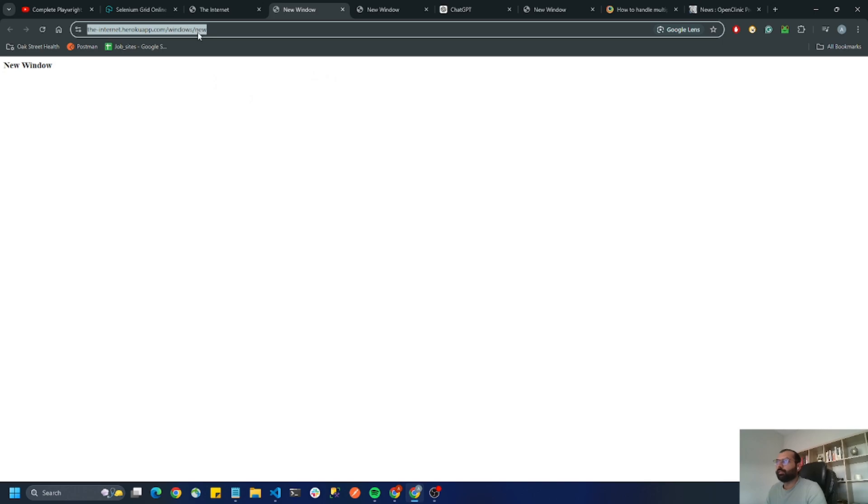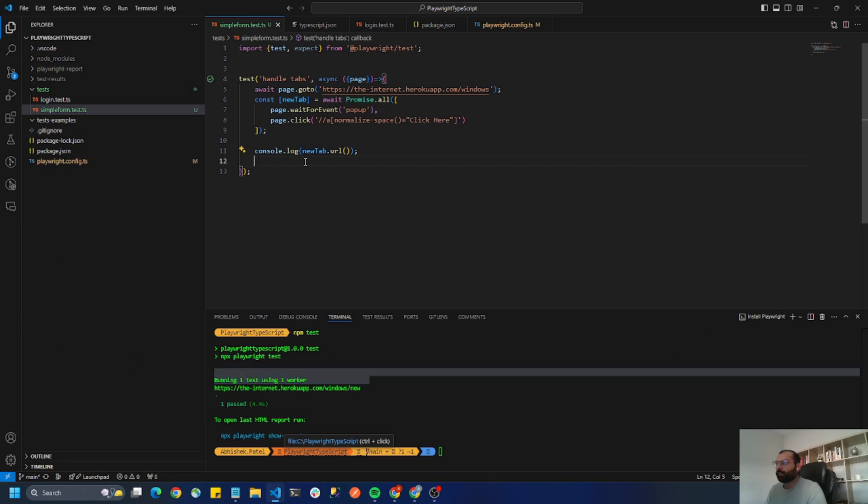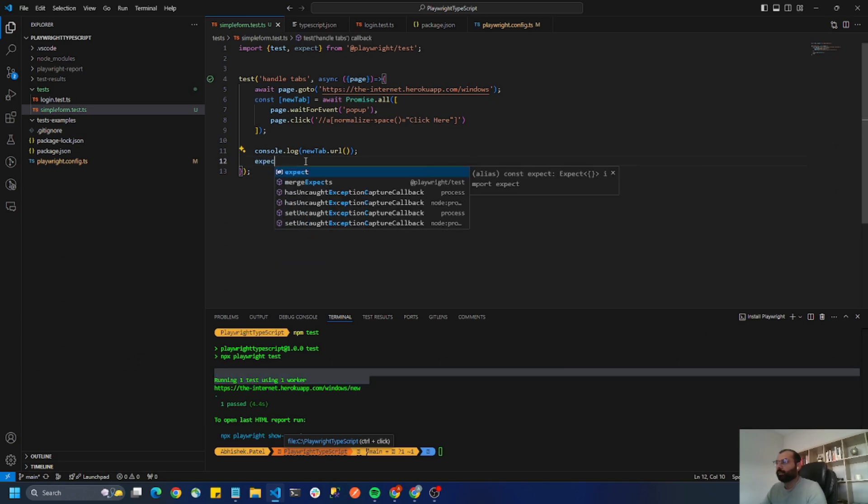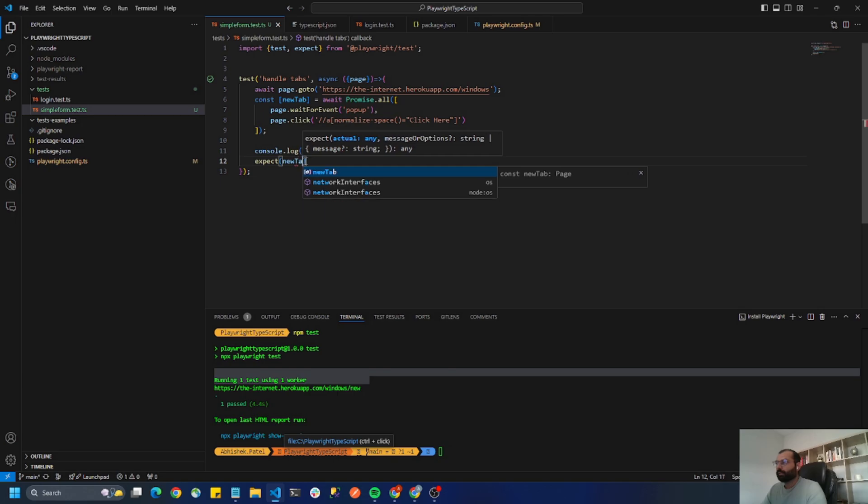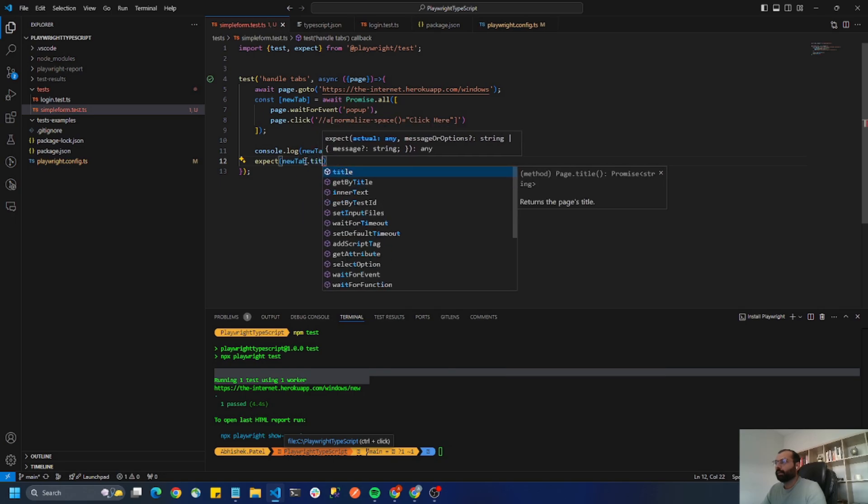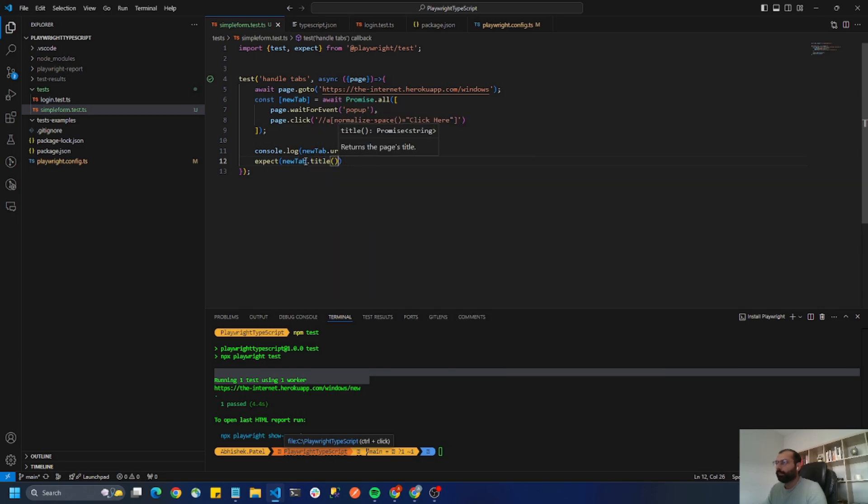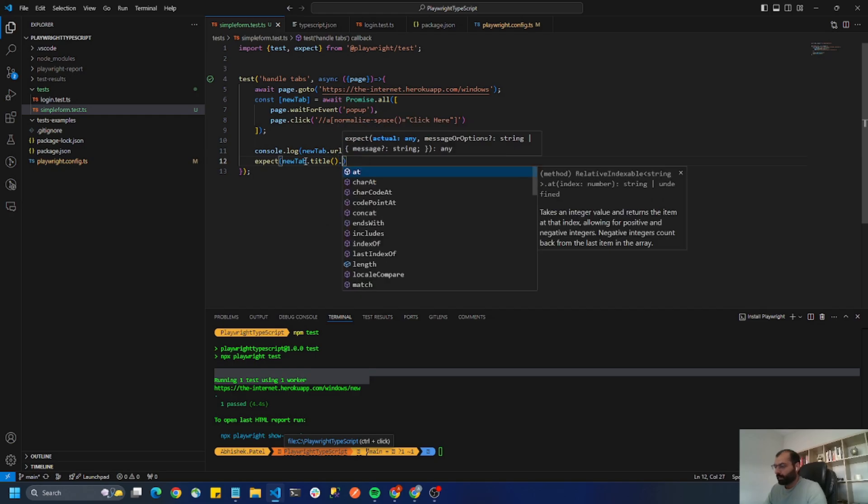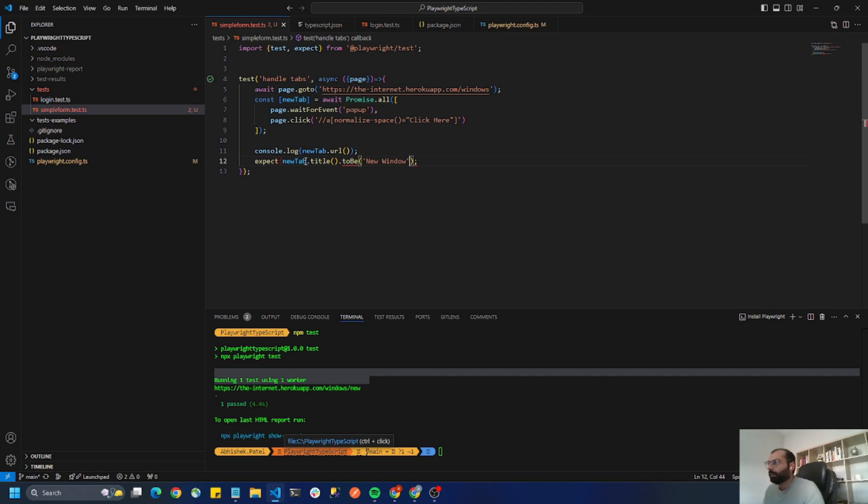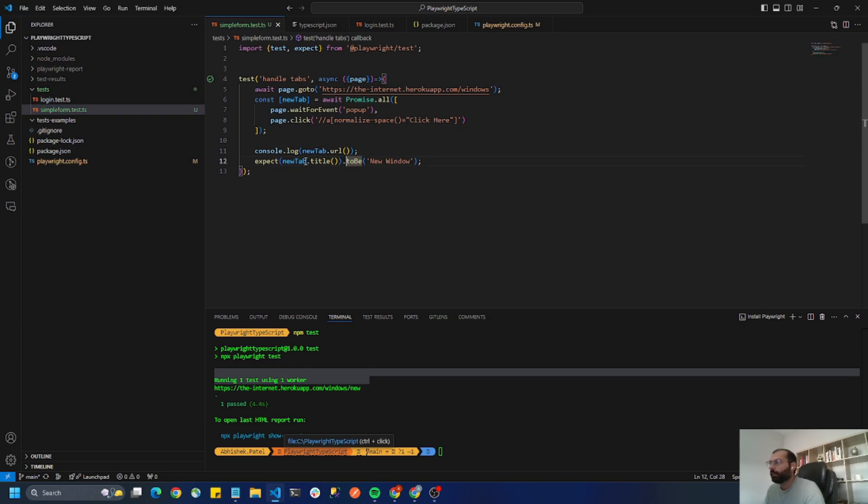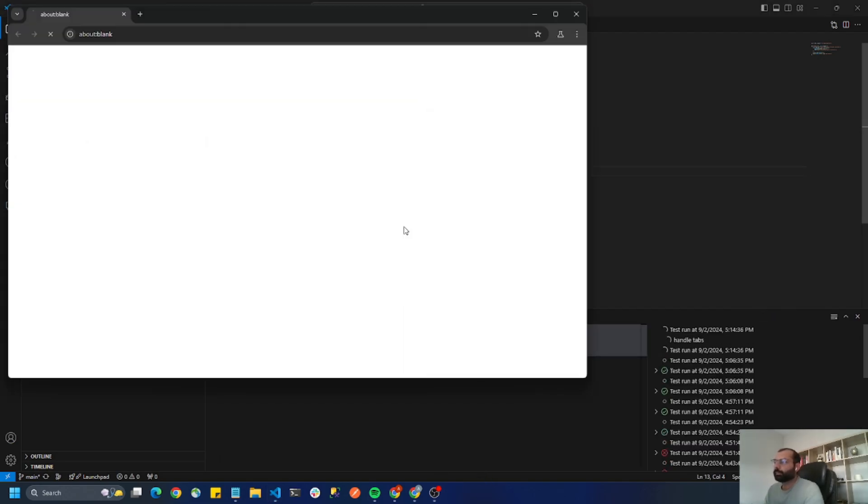So I can also do expect new tab dot title to be new window. I can do that. Okay, all right now let's run this test again and this should pass.